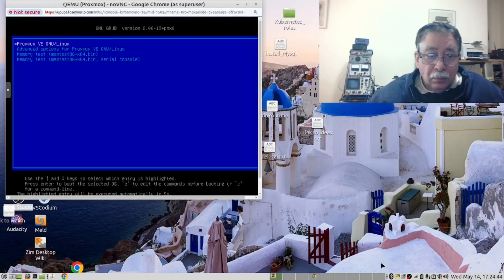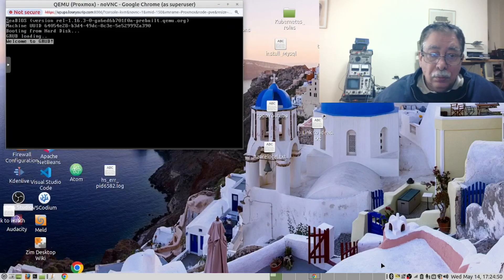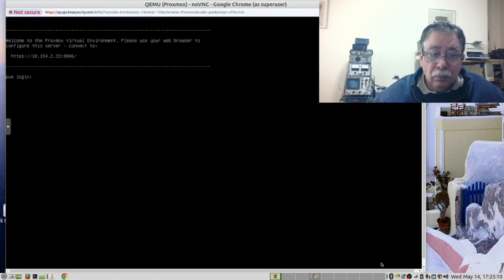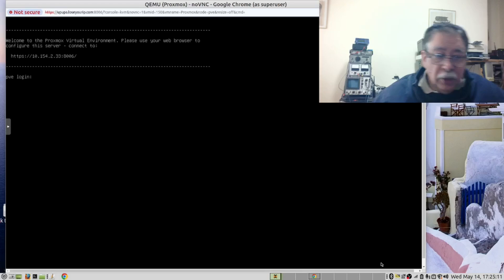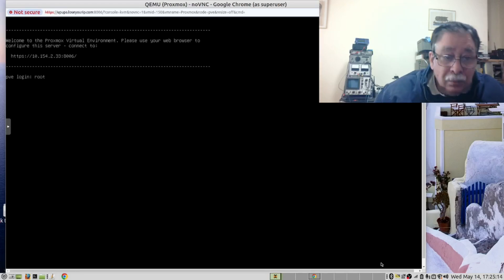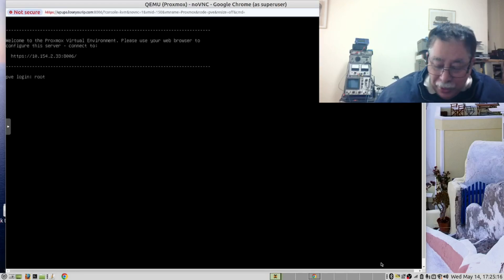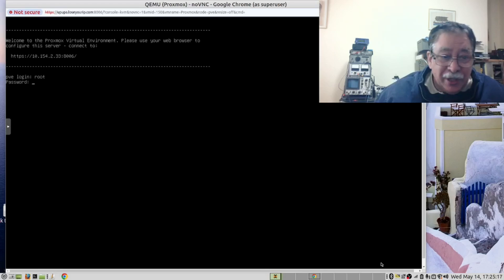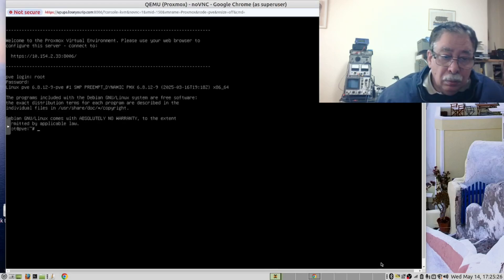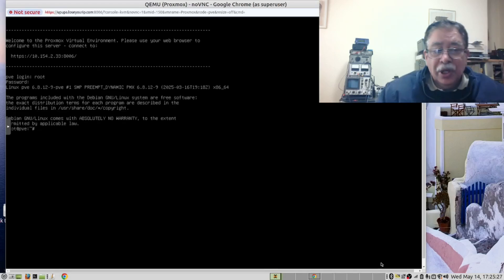Our installation is successful and now we reboot. We can log in as root with the password we just created, and we are in.